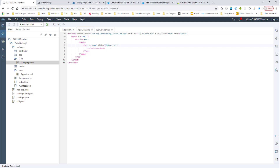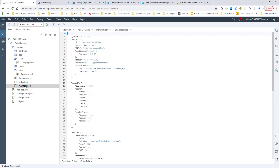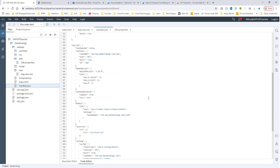How does the SAPUI5 application know where this i18n file resides? For that, we go into manifest.json. If you go down a little bit, you'll see that there is a model called i18n already specified — this all came with the template we used. It gives the model a name and then says it is in the folder com.sap.databinding1.